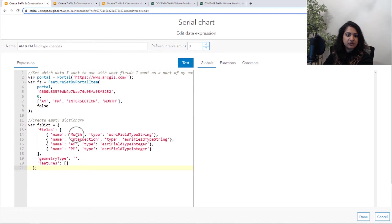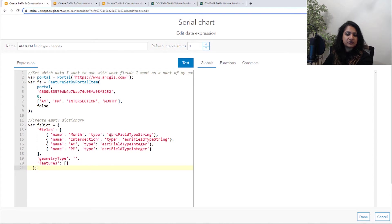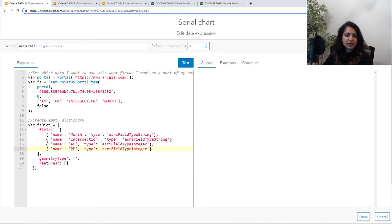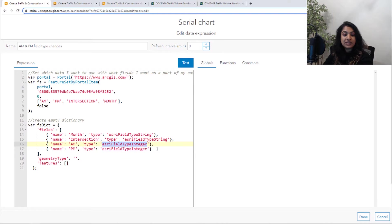So here we're going to create this empty dictionary. We're going to give a name to each field. And then we're also going to define which type that field is going to be. So for month and intersection, we're going to have that string field type. But here for AM and PM is where we're going to turn that into an integer field type.